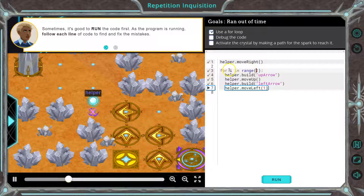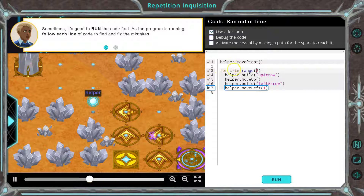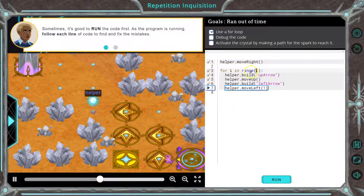Remember, this is going to go two times, right? Zero to two. So zero this time, one, and then i would be equal to two now. It already went through zero, one — so it went through two times. It's done.